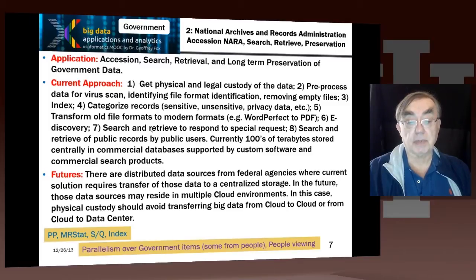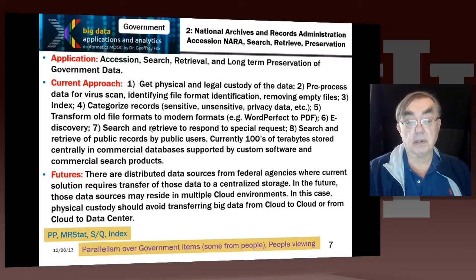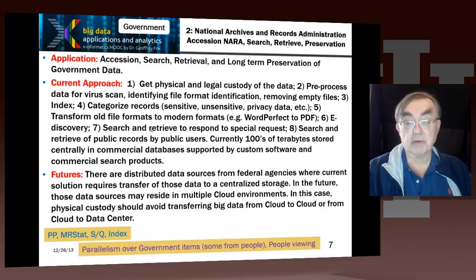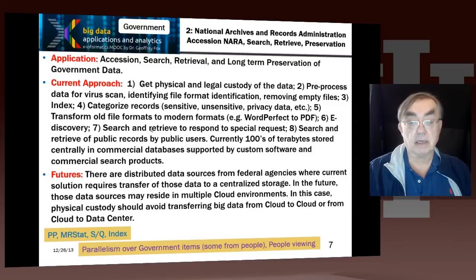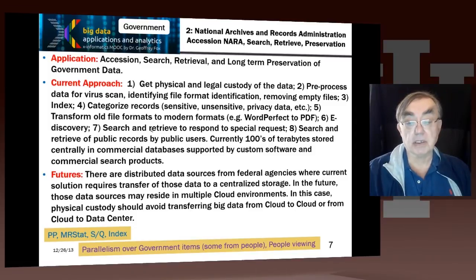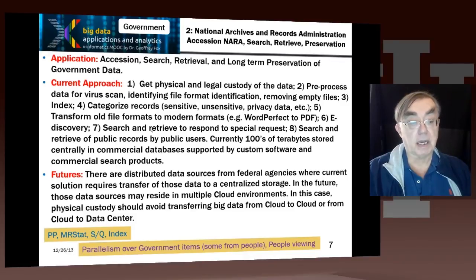Of course we have to search and retrieve this data set for particular requests, both by official users and public users. Here we have hundreds of terabytes of data that they're running on commercial databases, with a bunch of support software and specialized search products.